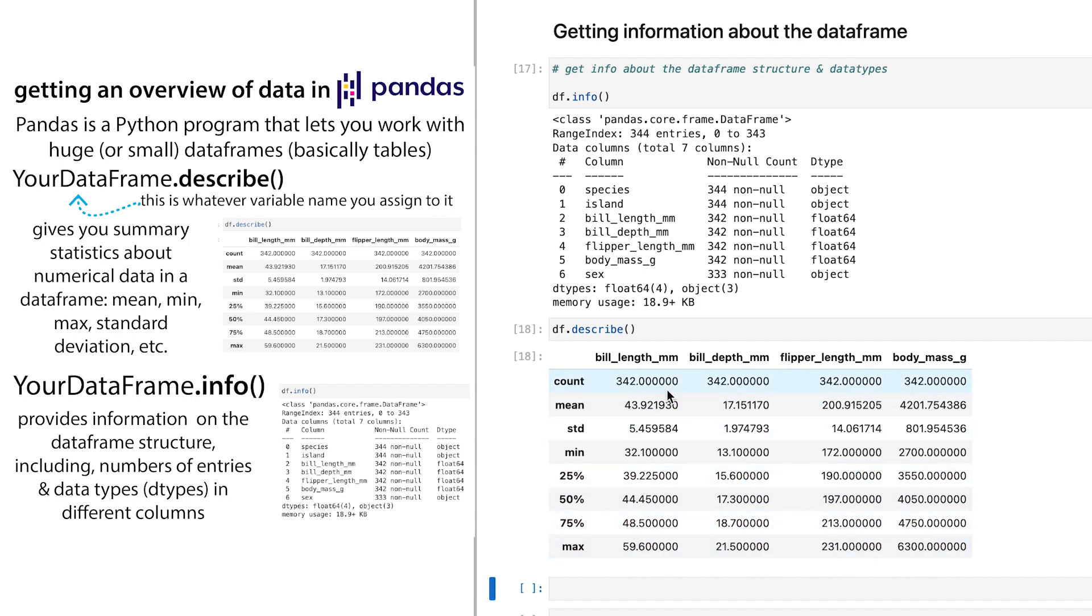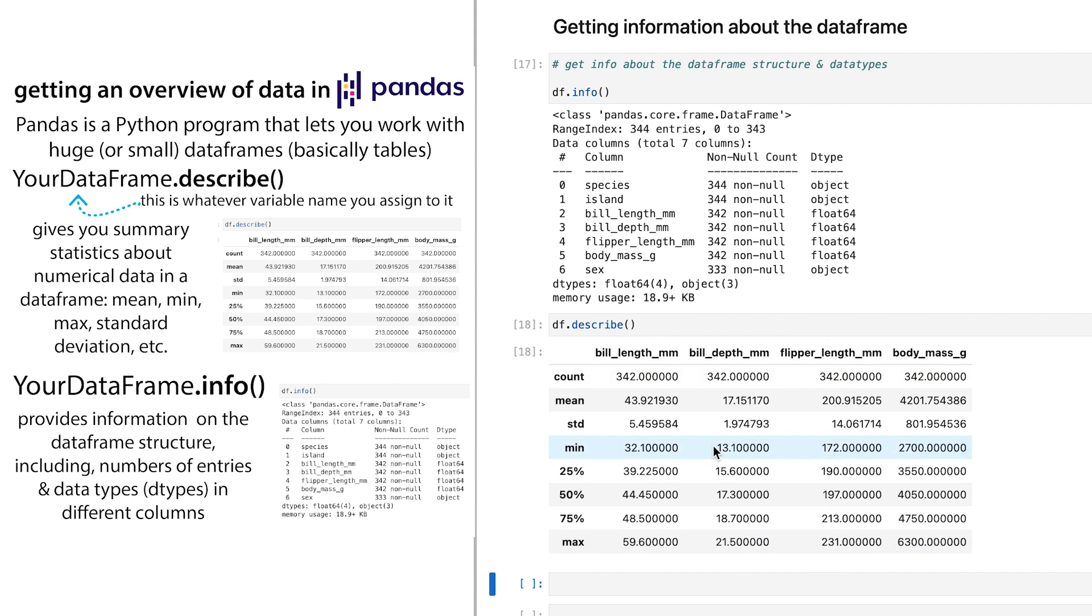And the count, which is like the non-null values, it's not actually telling you the count of various things. So don't get confused. If you want the count of various values, then you could do value_counts. But the count here is just the number of non-null values.